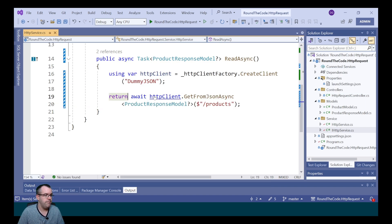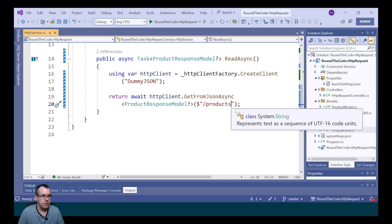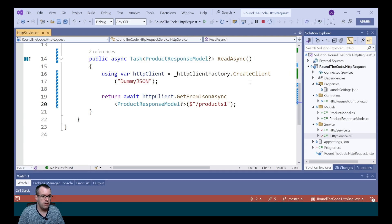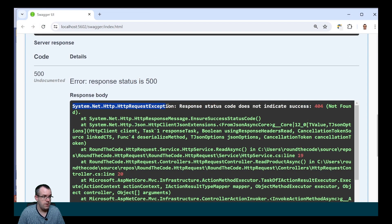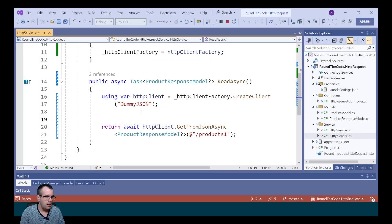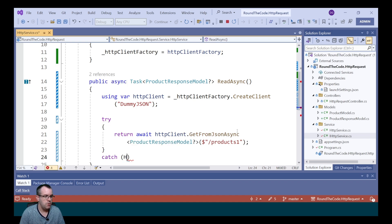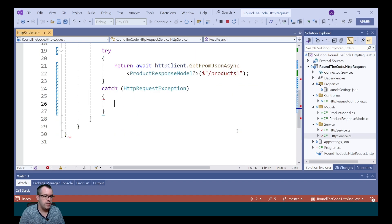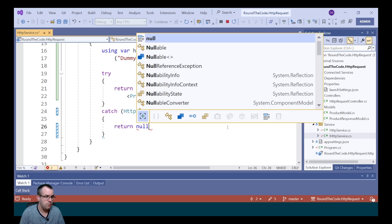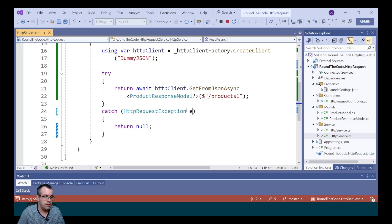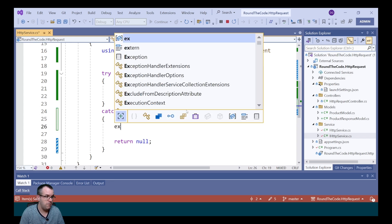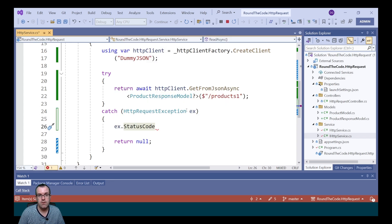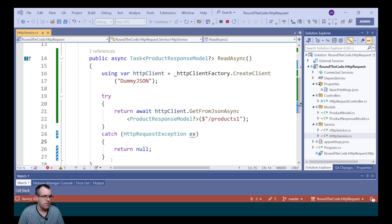This is good, but if there's an error with the HTTP response it throws an exception. We can demonstrate this by changing the endpoint, which throws an HttpRequestException. We add a try-catch block around the call, catching the HttpRequestException and returning null. Usefully, the exception includes the status code, so we can handle 404 or 500 differently.